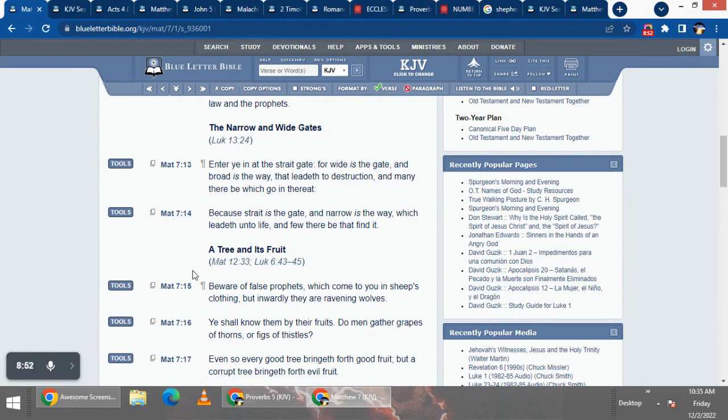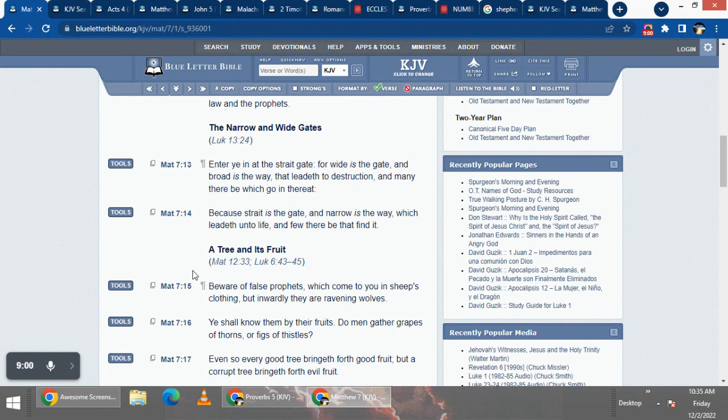For wide is the gate is speaking about other doctrines, following after these false doctrines, because there's a lot of false doctrines, but there's one truth.